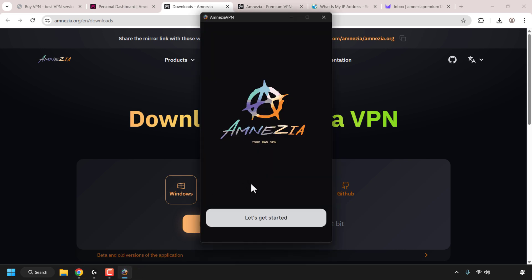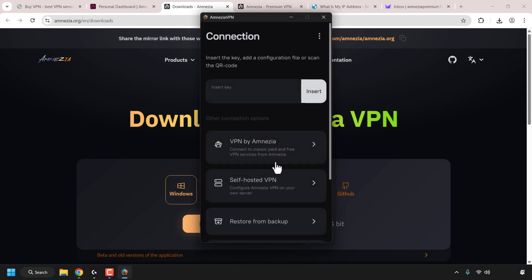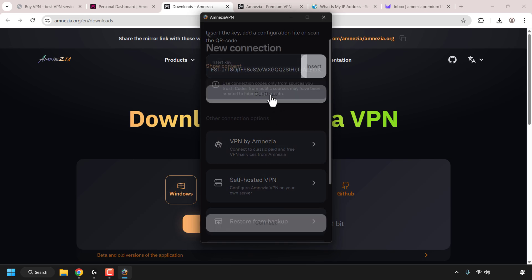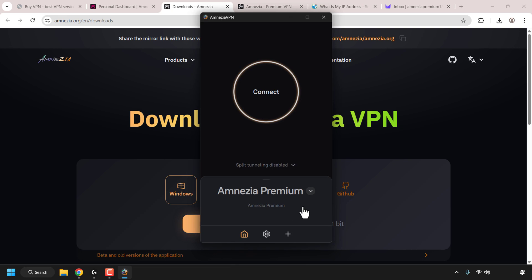The Amnesia VPN client has now installed. To open it, click on the minimized client and then click Let's Get Started. At the top you'll see Connection, and below that options to insert a key, add a configuration file, or scan a QR code. Since we have a key copied, click the Insert Key text box, right-click and paste. Then click Continue, click Connect, and Amnesia Premium will be added to your client.